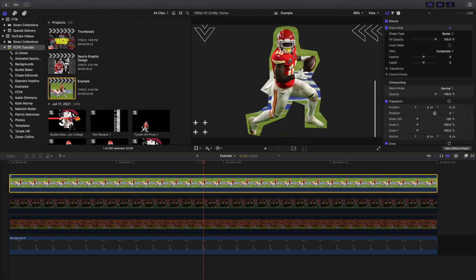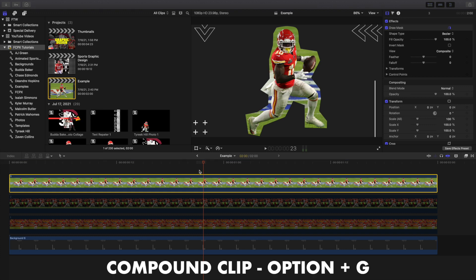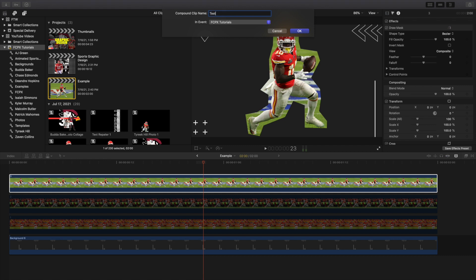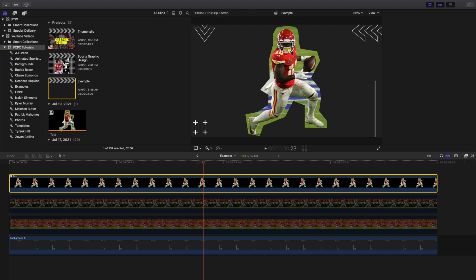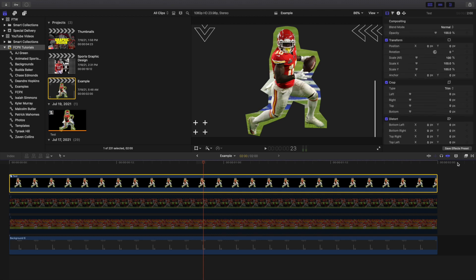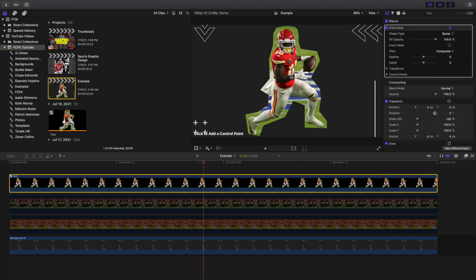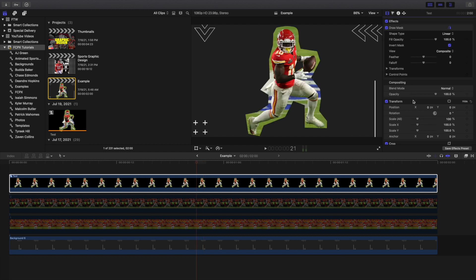If you want to get rid of a specific part, I found that adding multiple masks onto one clip doesn't work well. What you want to do is click Option+G to create a compound clip — name it something like 'test.' Any time you're adding another draw mask onto a clip, creating a compound clip first is good because if you add two draw masks on one clip, Final Cut Pro X starts to lag. Then invert the mask and there you go — it's cut out.